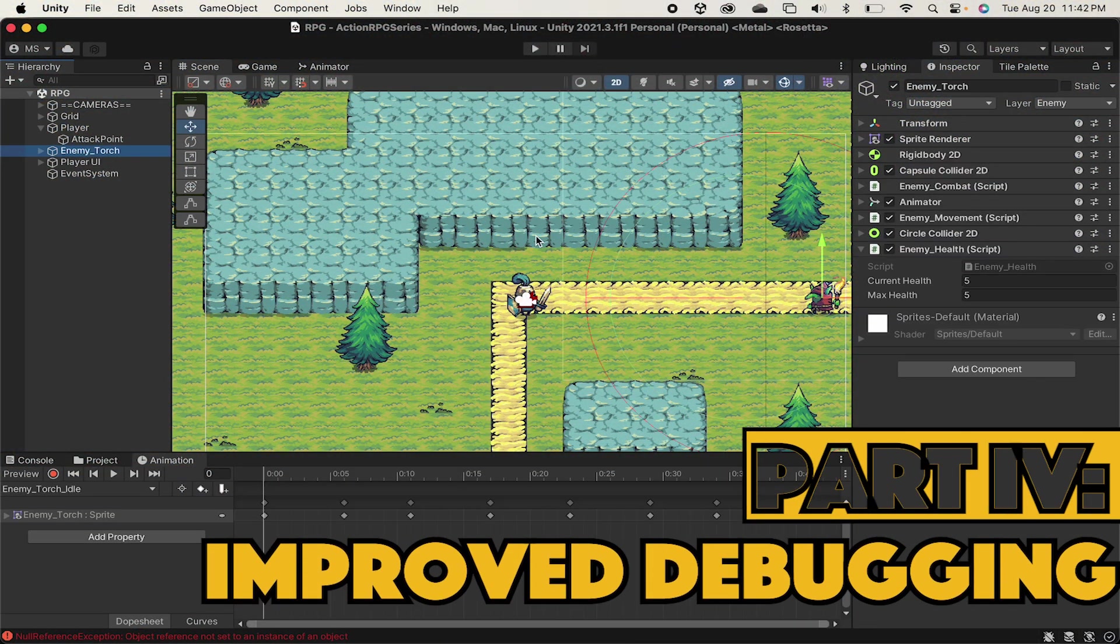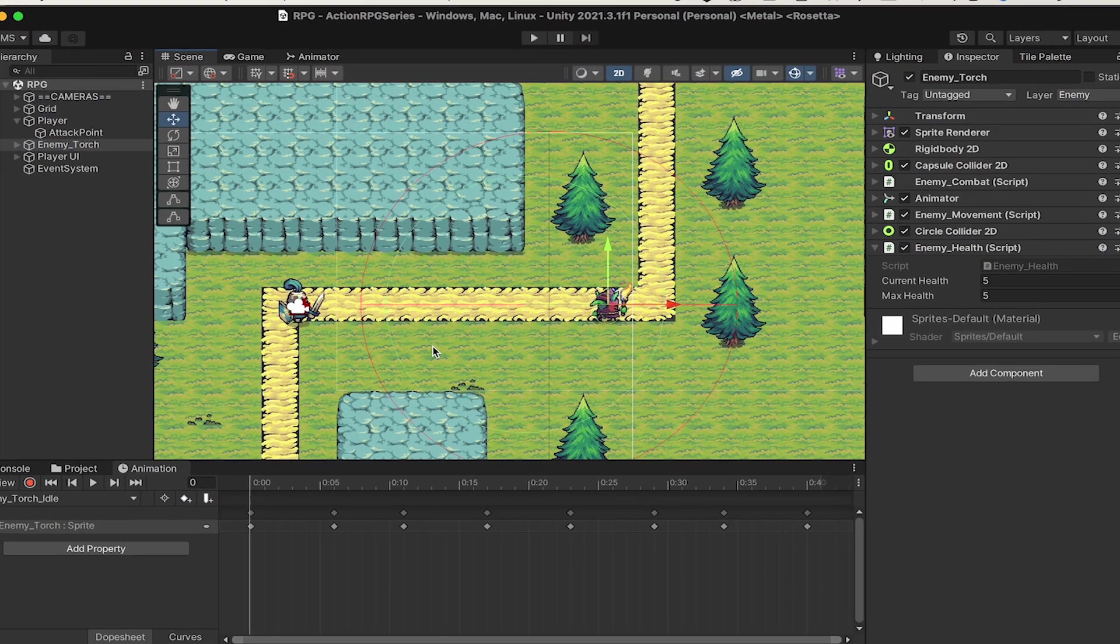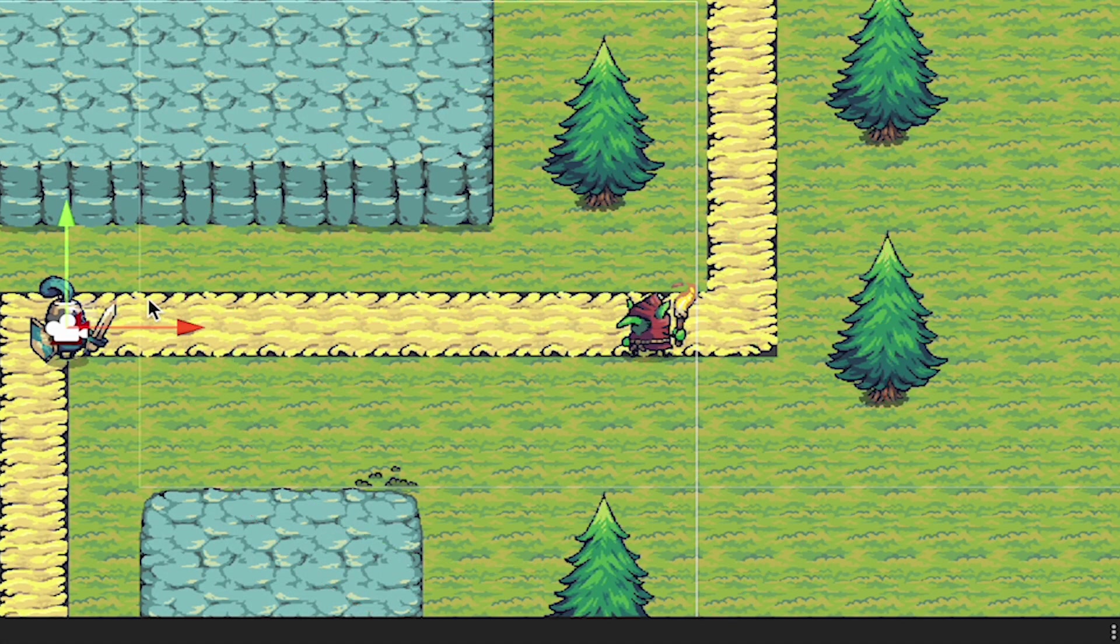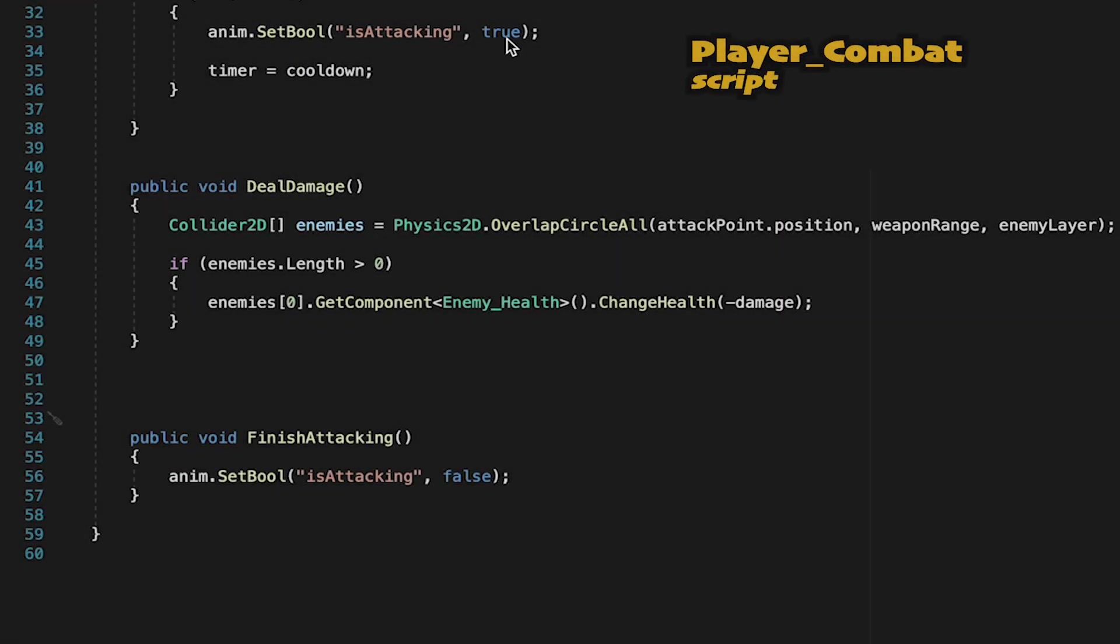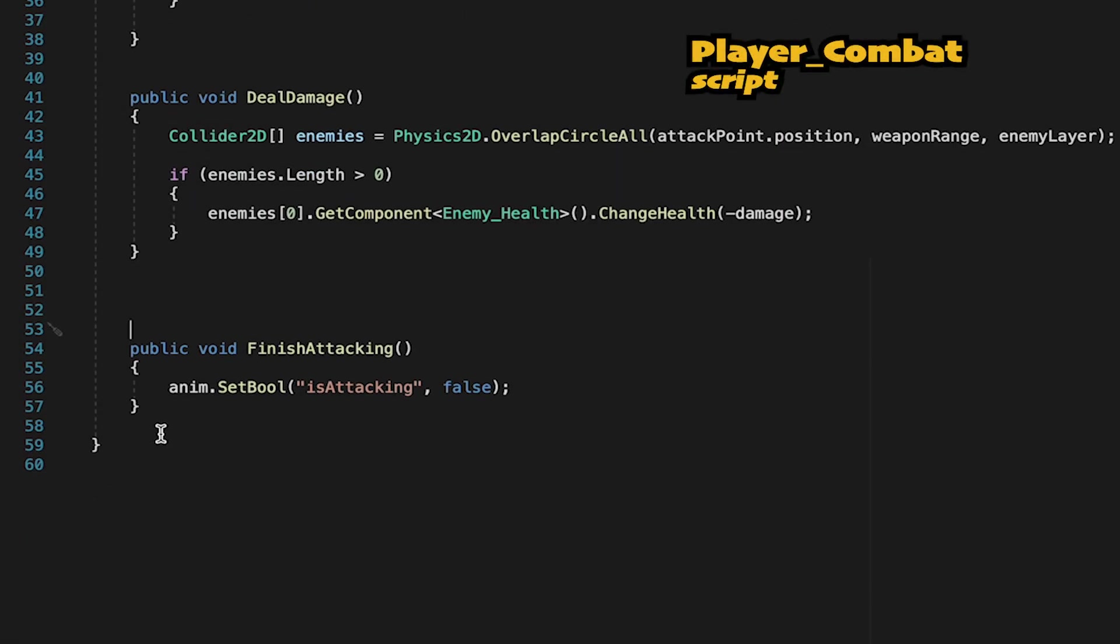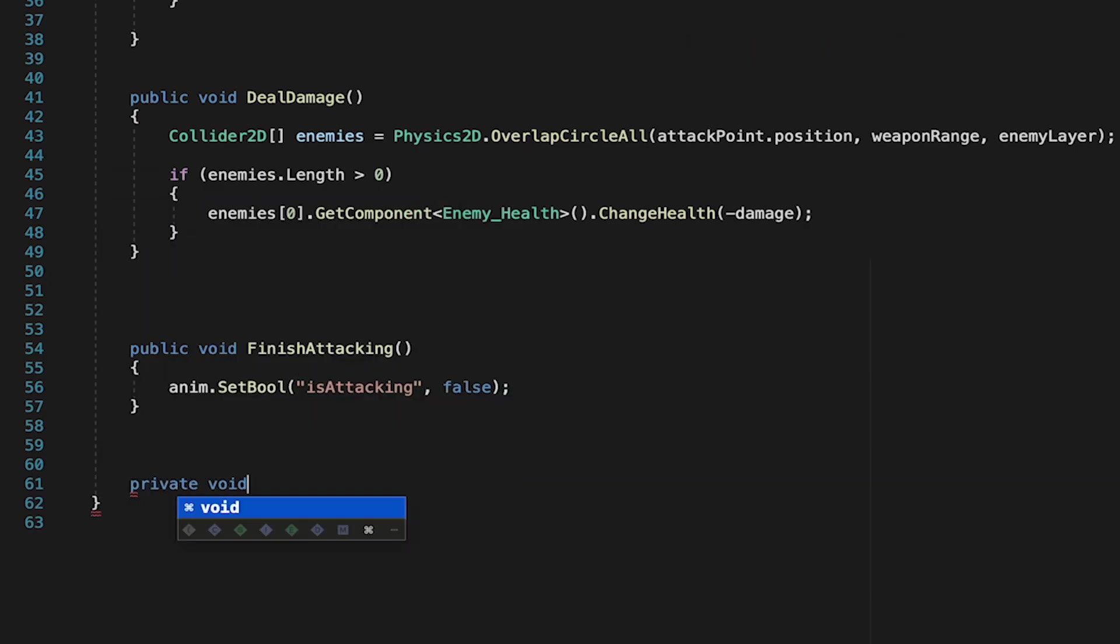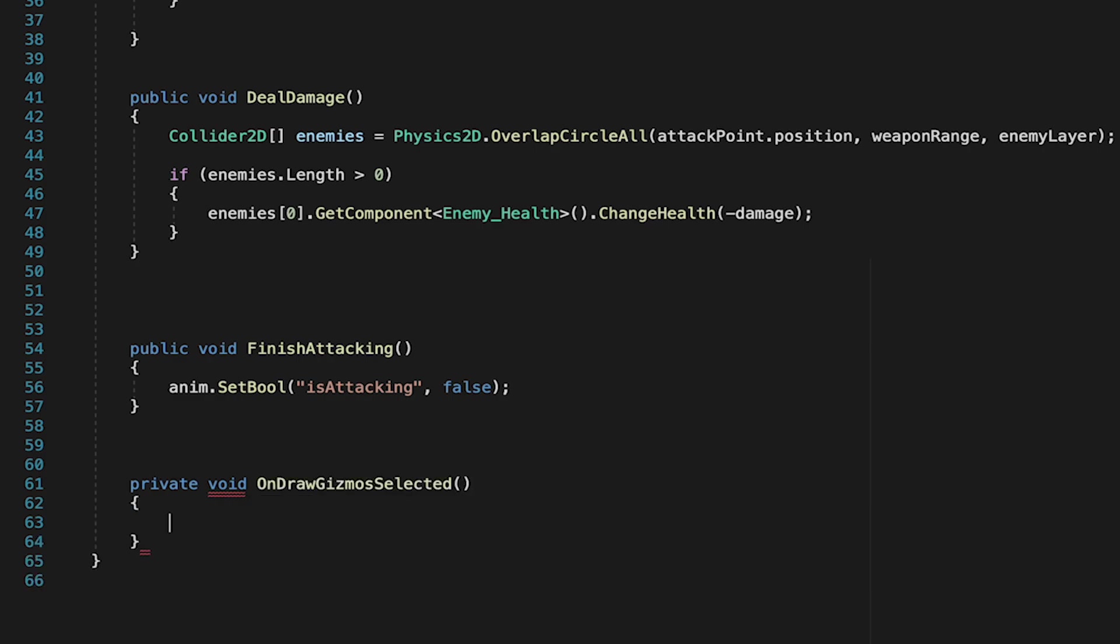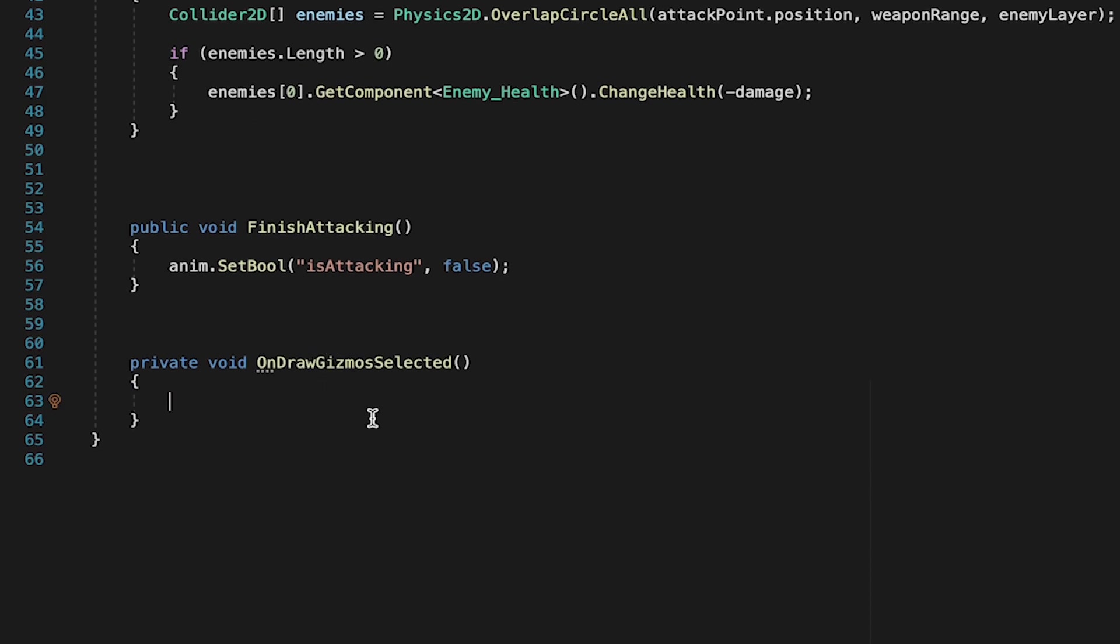One last thing I want to do in this video. When I click on my enemy, you can see that we've got these nice gizmos here that help us to see where his attack range is and his search radius. We want to do something similar for the players that we can better debug and set up his attacks. So let's head back into our player combat script. At the bottom here, we're just going to do a private void method called on draw gizmos selected. This just means if we've toggled on the gizmos, then whenever we are in our scene view, we'll be able to see them.